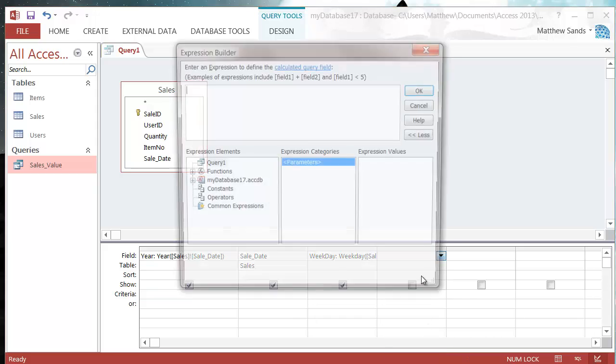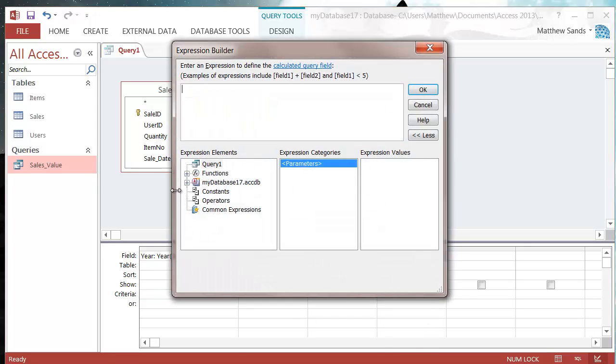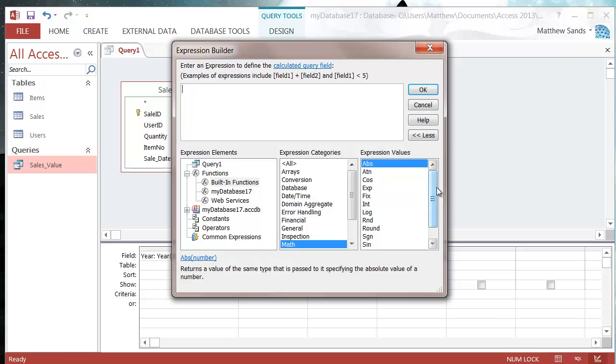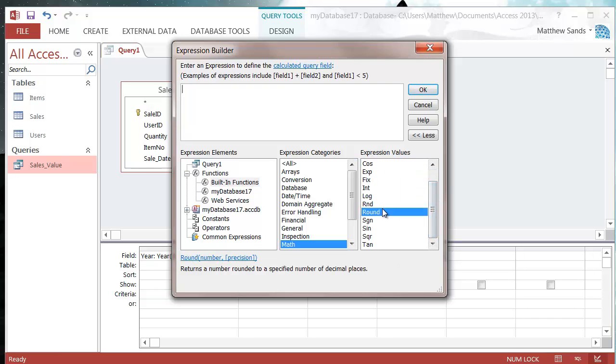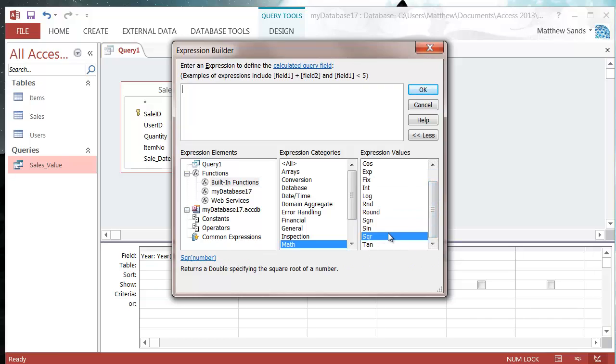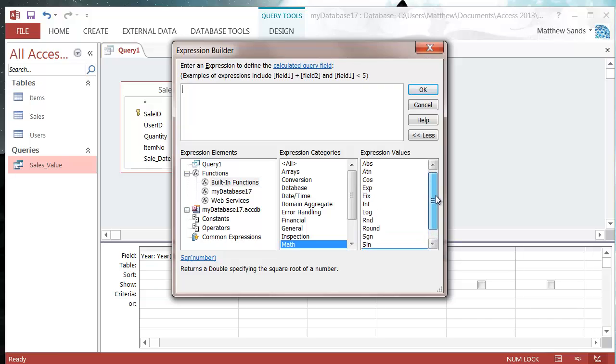I'll just go for a quick couple of ones that are useful that you probably use quite a lot. So math - you've got quite a few that you'll use like round, you've got all the trig ones like cos, sin, tan, you've got square root, you've also got the log and you've got integer and things like that, so they're all useful.